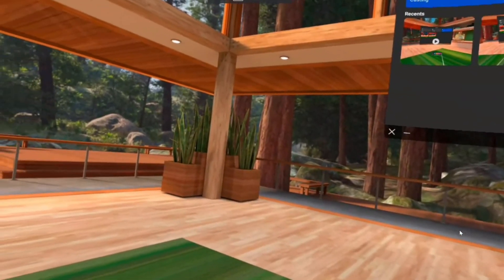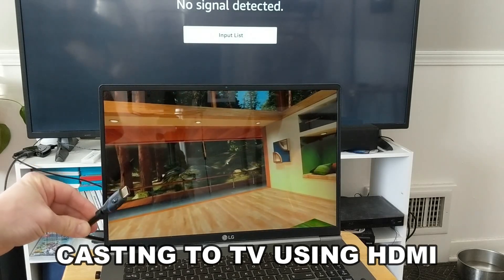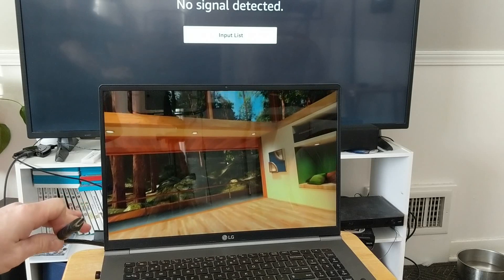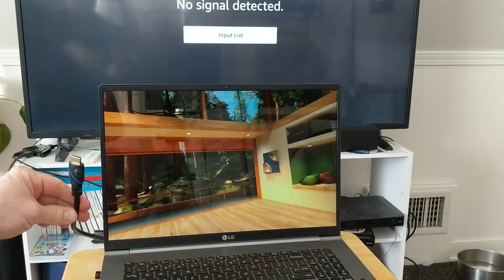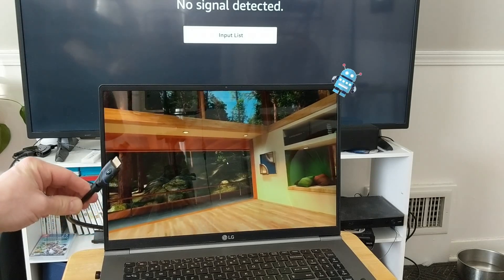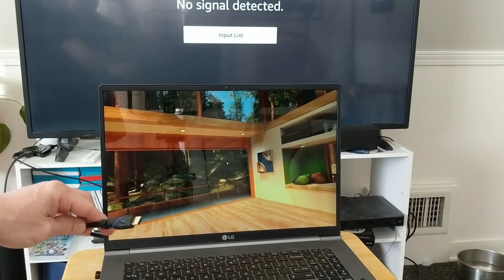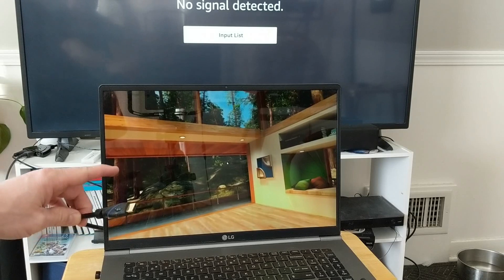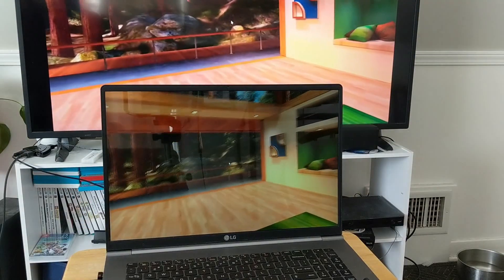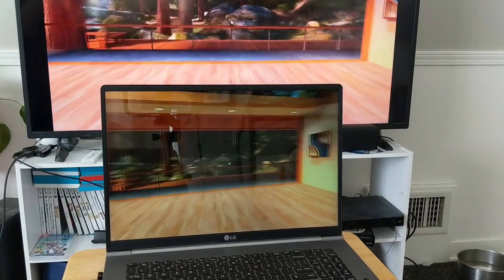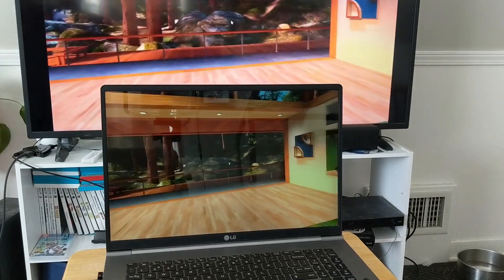Another solution to cast to your TV is by using the web cast on your computer. If your laptop has an HDMI port, connect one end of an HDMI cable to your laptop and the other end to the HDMI port on your TV. Select the appropriate input on your TV and the screen will automatically pop up on your TV, mirroring what's on your laptop.